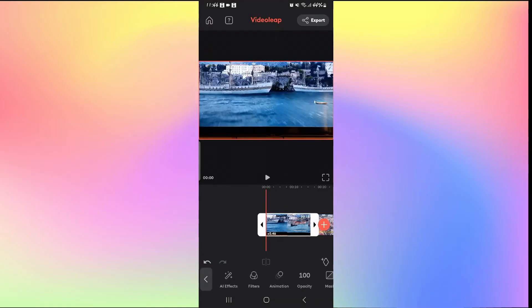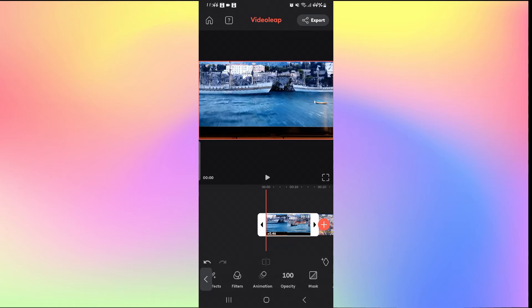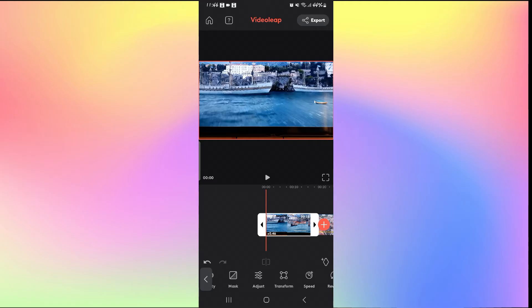If you slide the slider at the bottom towards the right you will be able to find the transform feature.